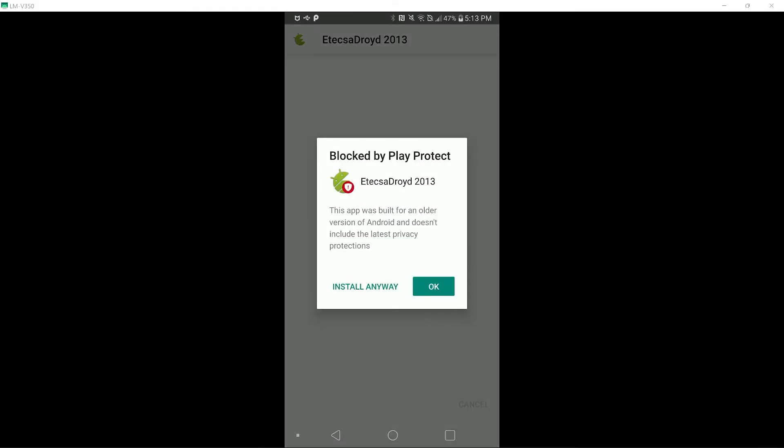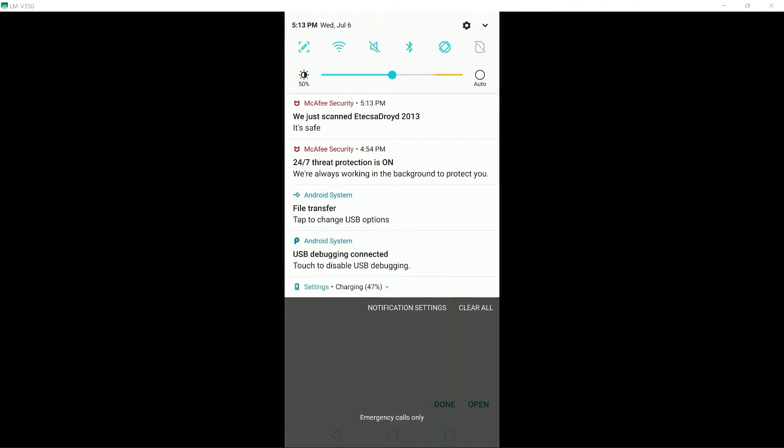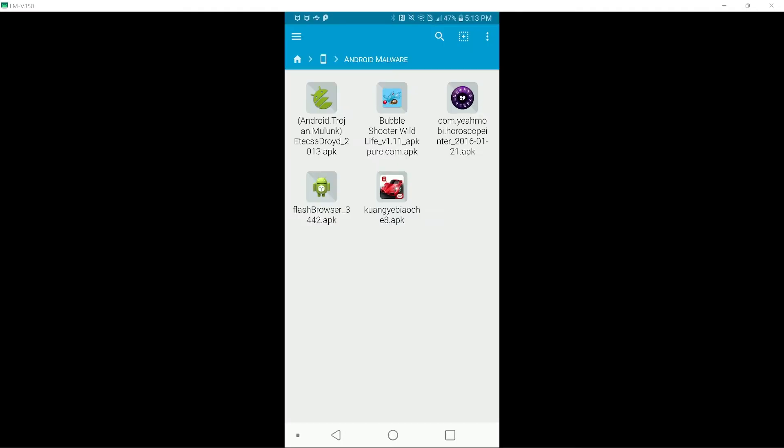As you can see, Google Play Protect is already starting to block this. I will go ahead and install anyway. And McAfee has labeled this as safe, which it is most certainly not. So that is a miss.